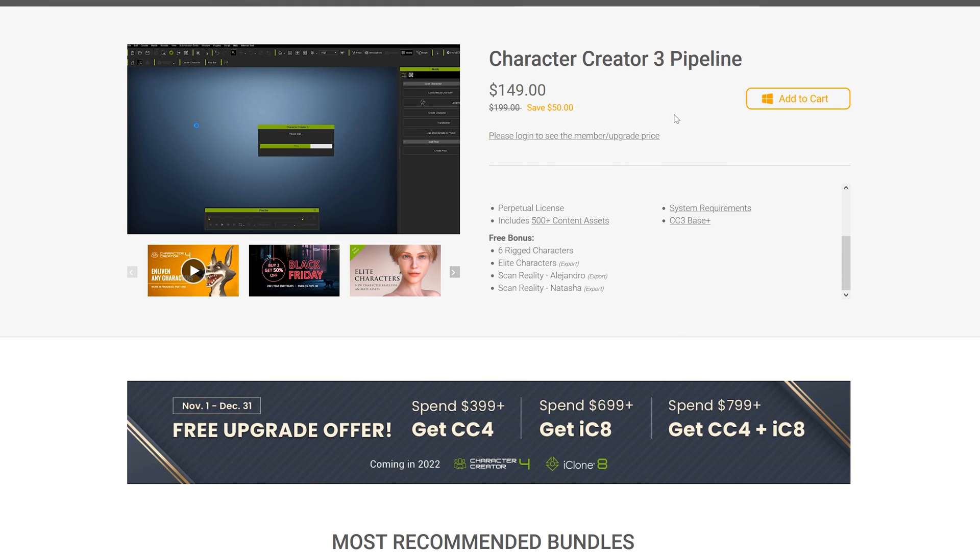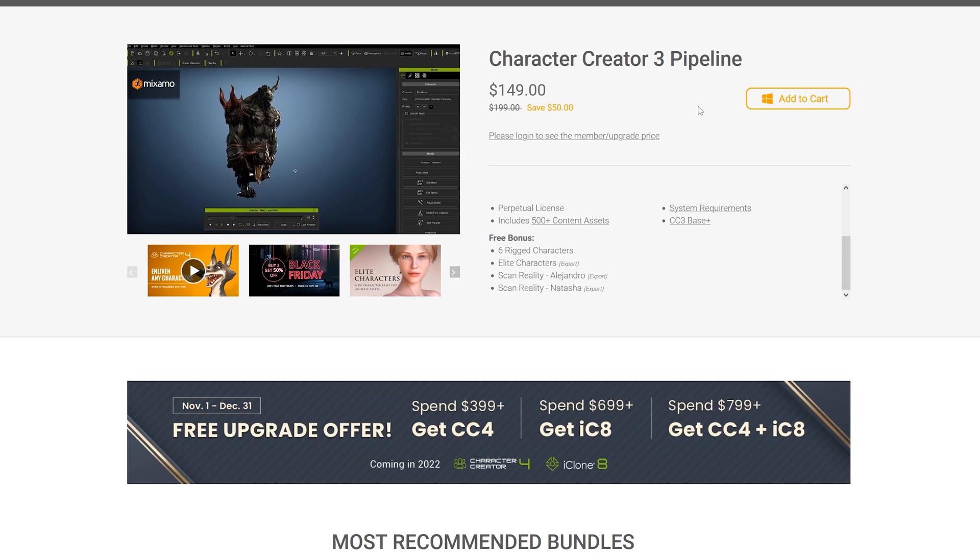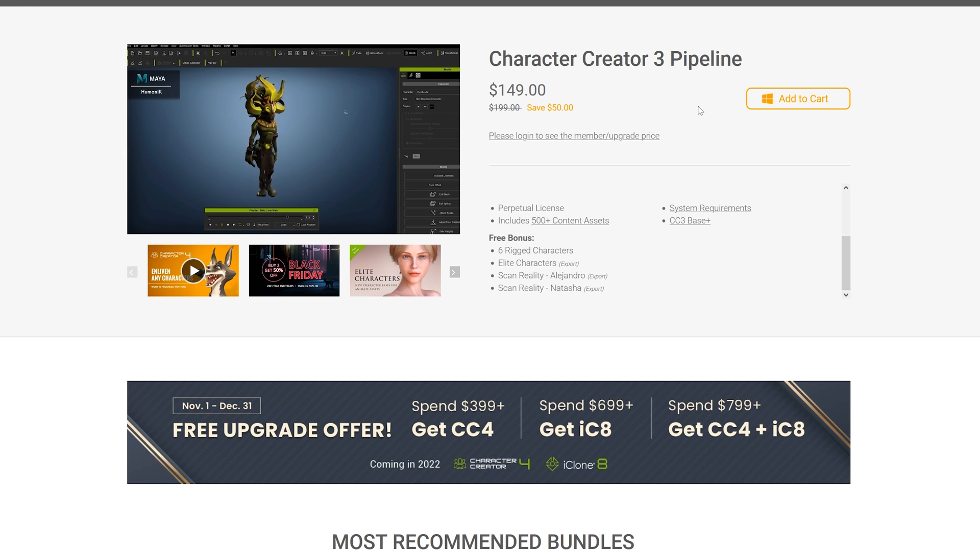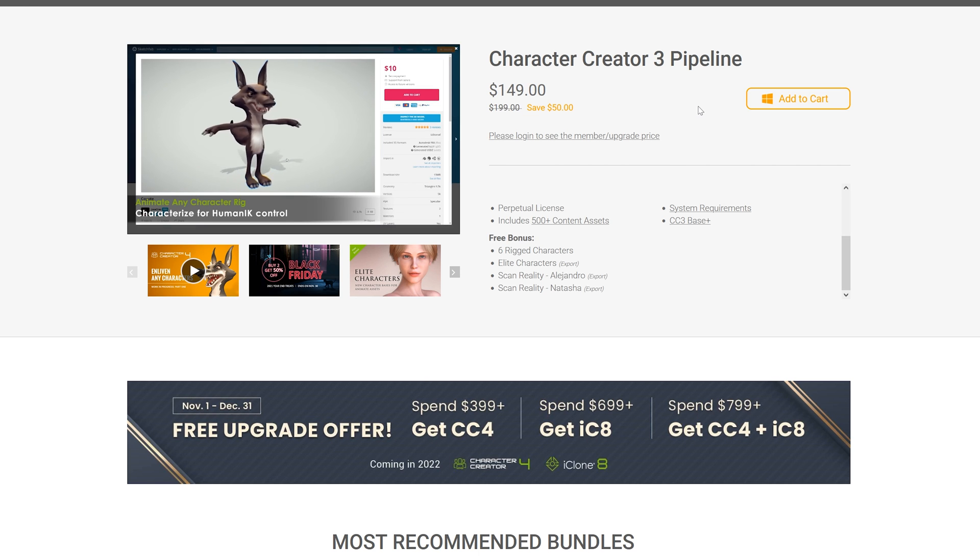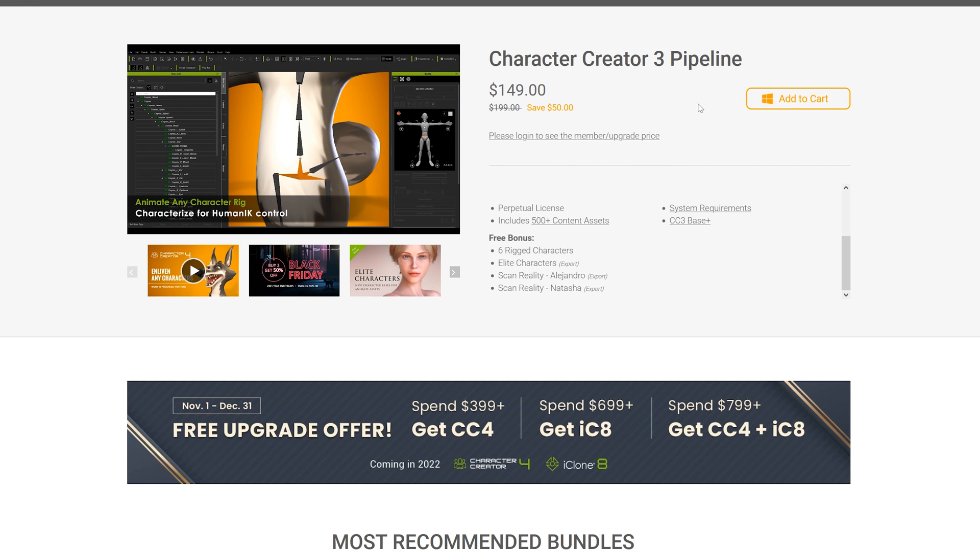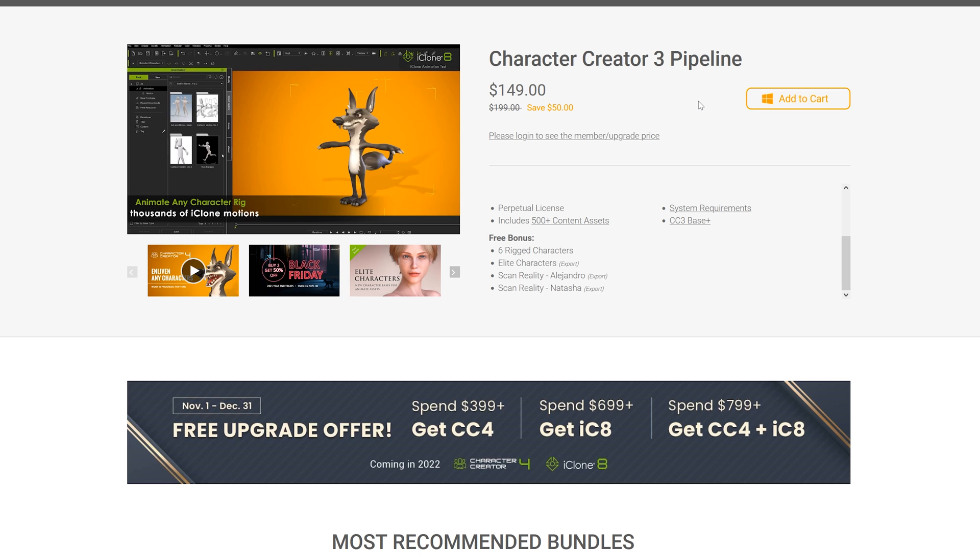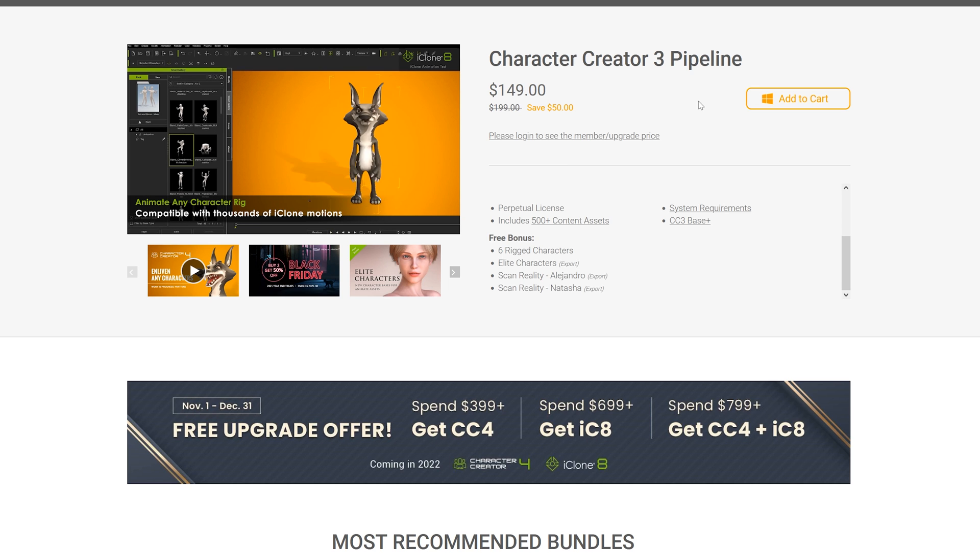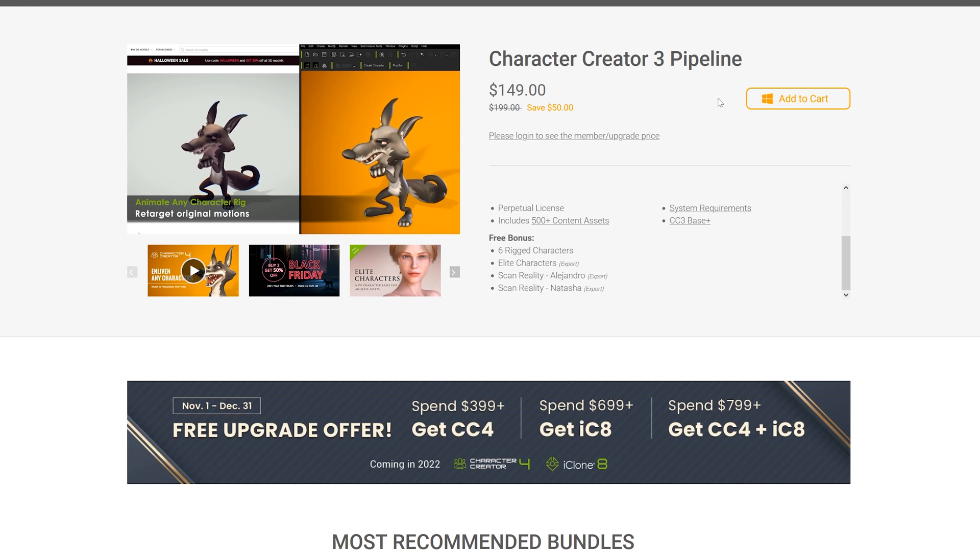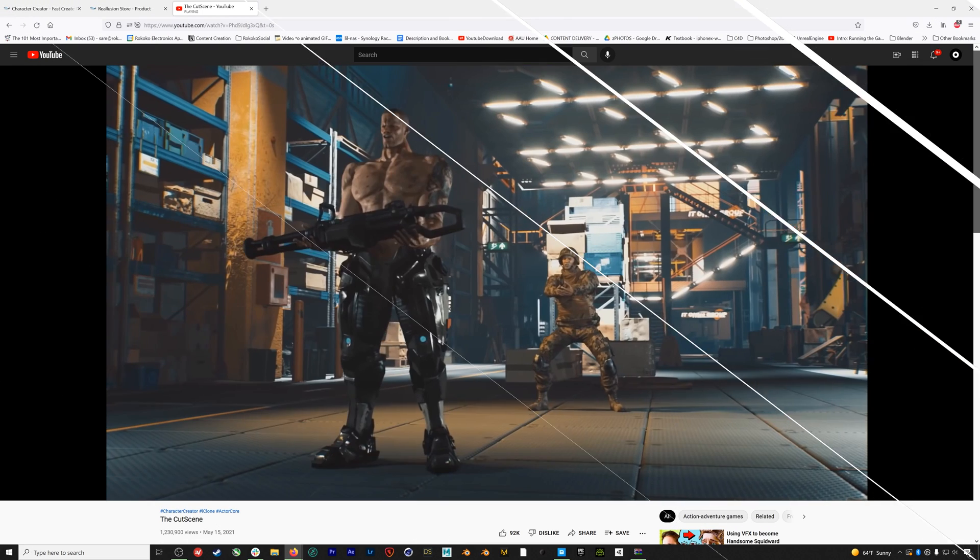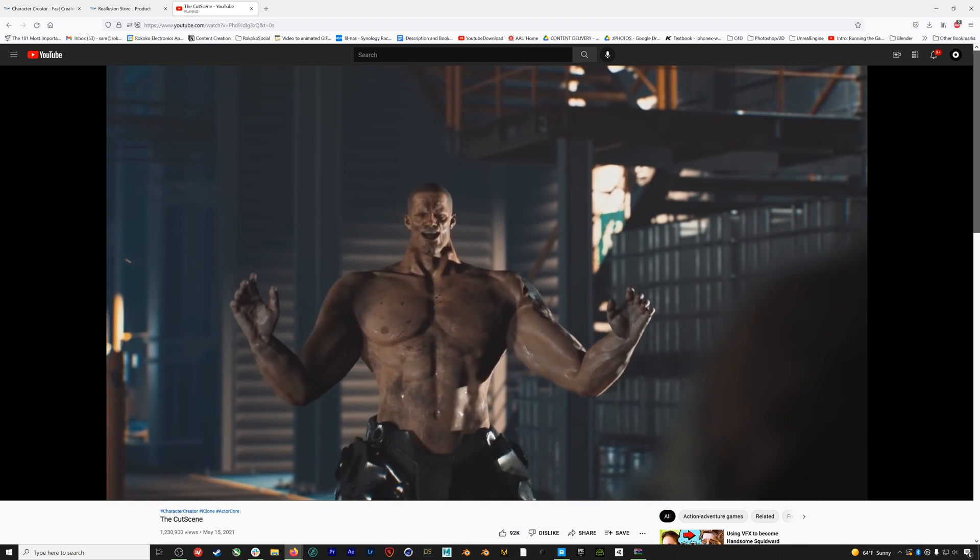However, unlike the other software we see in this episode, Character Creator is not free. You can purchase it from the Reallusion website, but one thing to note is that in addition to Character Creator 3, you'll also need to purchase the Character Creator 3 Pipeline Extension, which will allow you to actually export your characters out for use in Unreal and Unity. In general with Reallusion products, I would make sure to use the 30-day free trials and make sure to do extensive research to make sure you want to invest in this system.